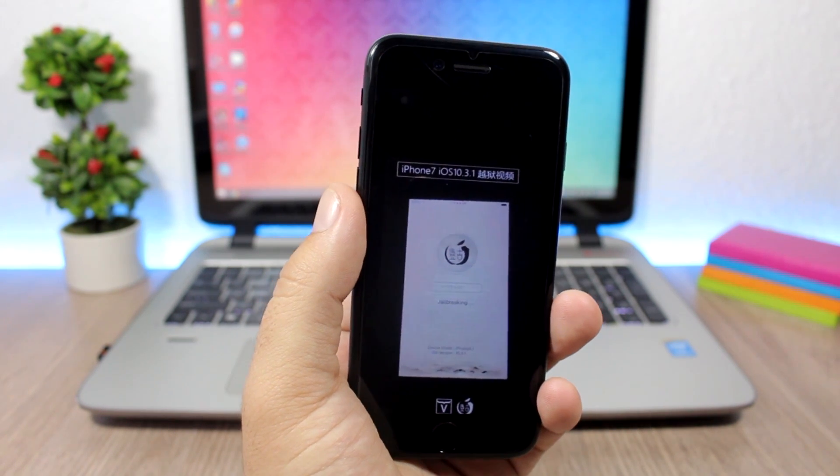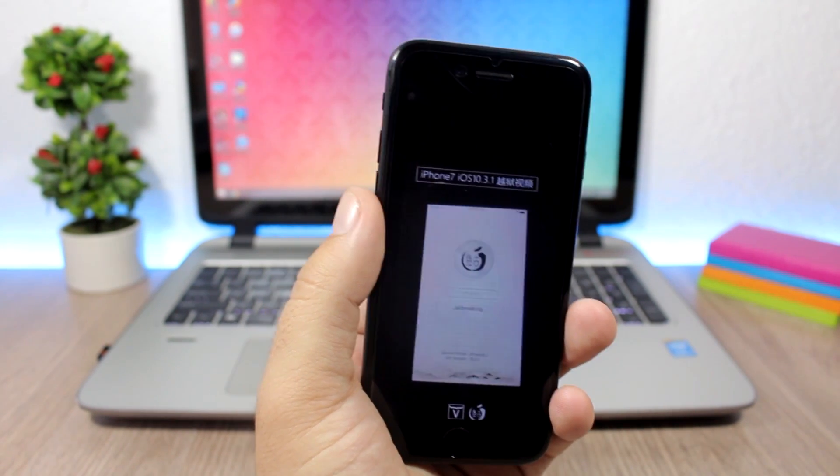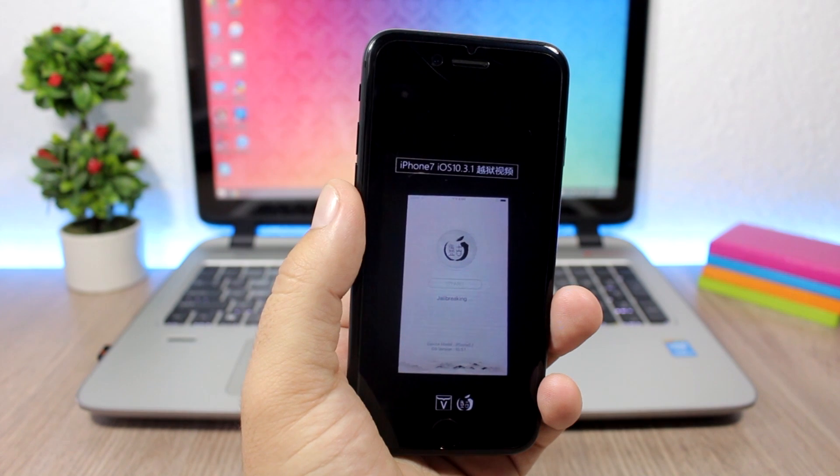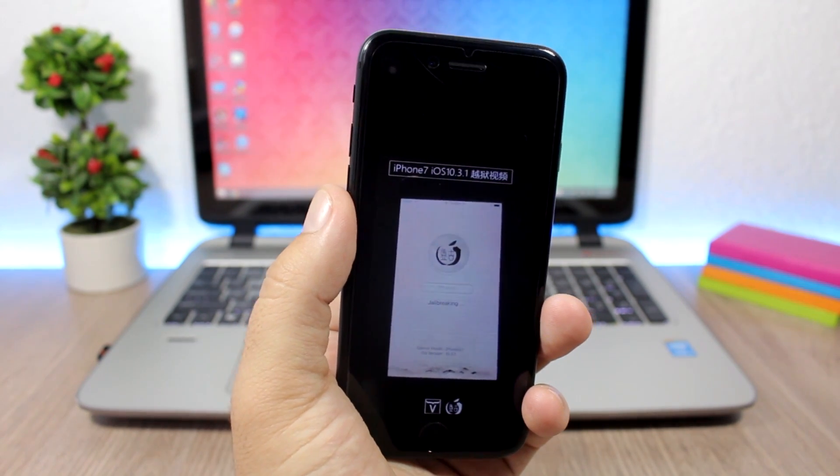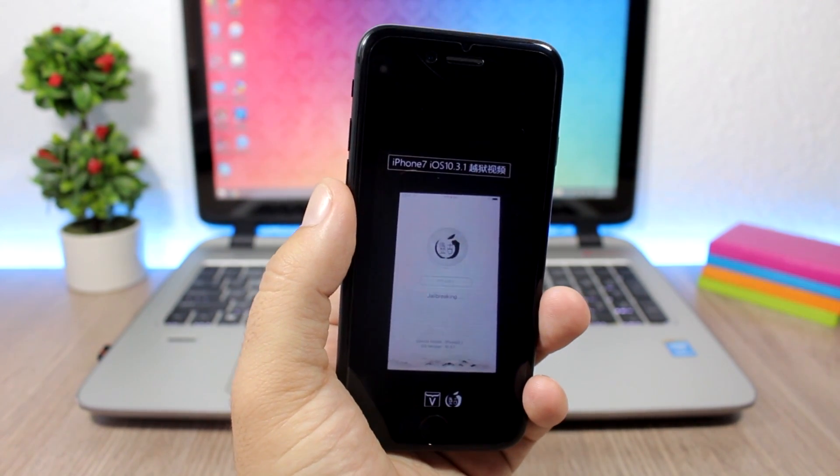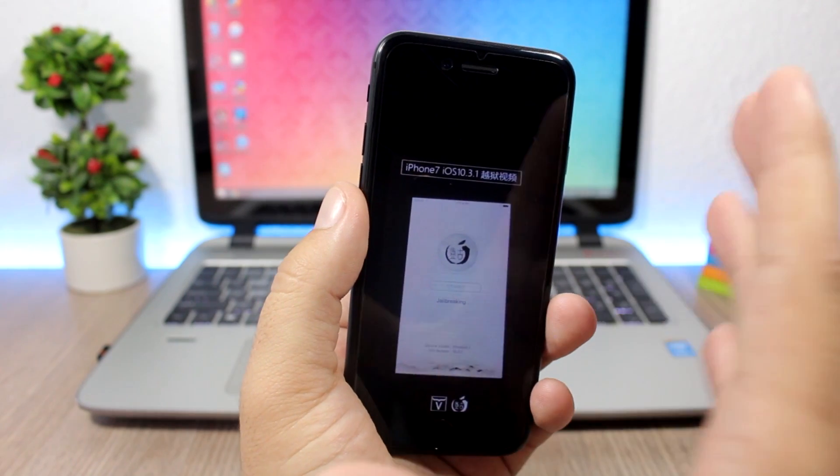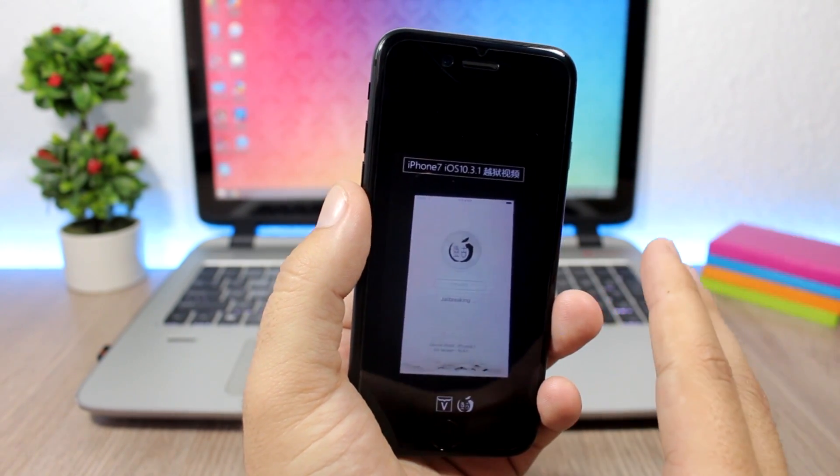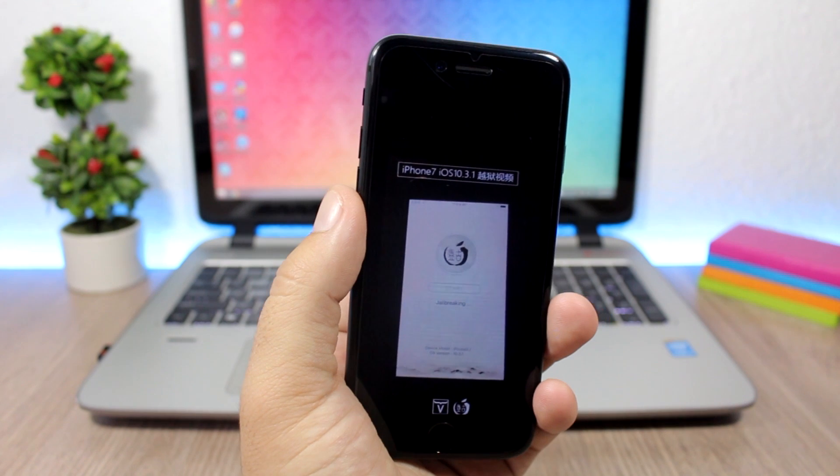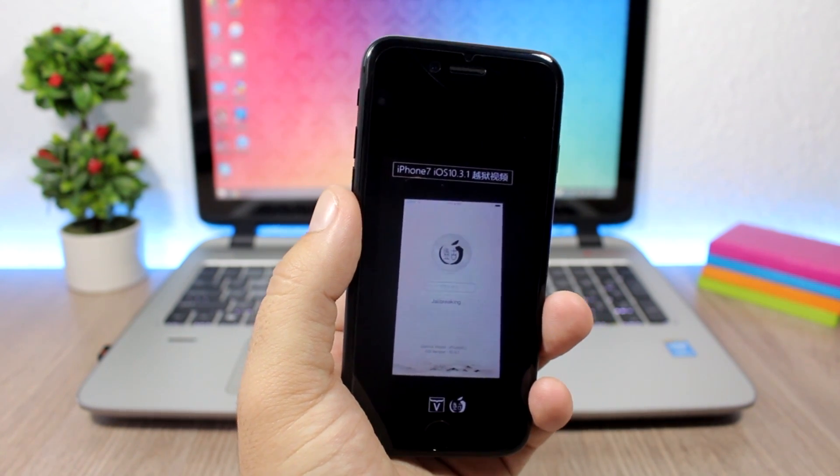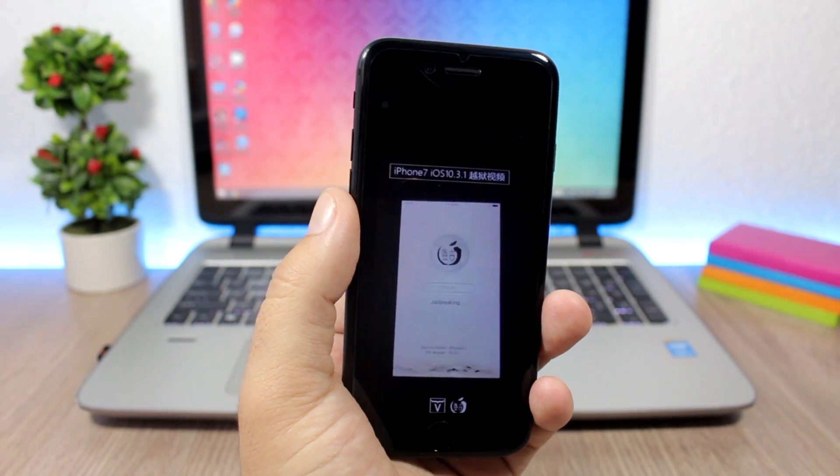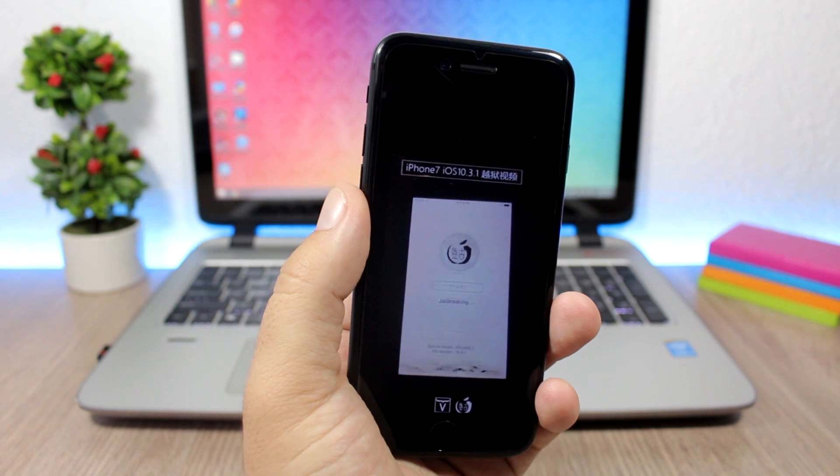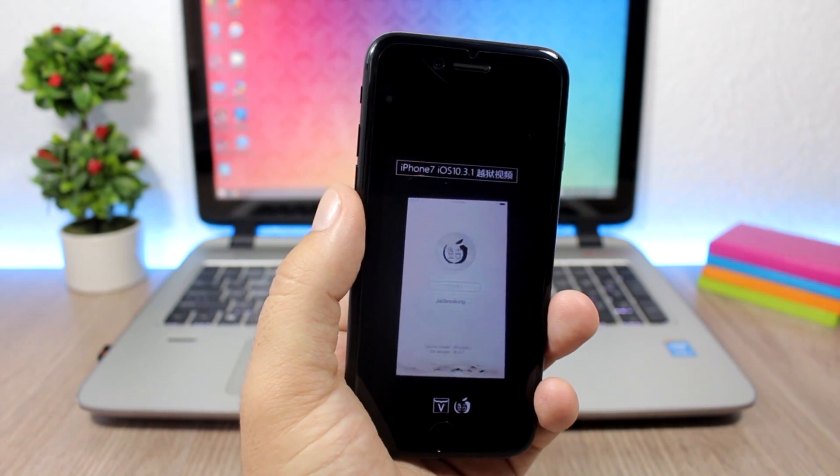The Pangu team will release a jailbreak supporting all devices on all iOS 10 versions after WWDC 2017, and maybe this is what will happen this year as well. So the demo here was shown by the Pangu team and that's what's important. We know that there is a jailbreak for iOS 10.3.1.